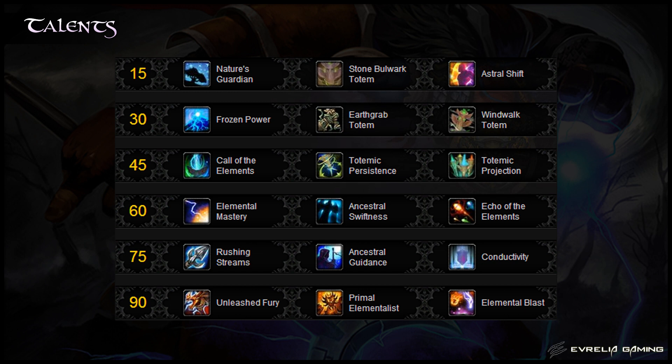The fourth tier is a no-brainer and should be Echo of the Elements every single time — it provides the most damage and scales the best with your gear. In extremely rare situations you can use Elemental Mastery if something needs to be heavily bursted down, but again, this situation is extremely rare.